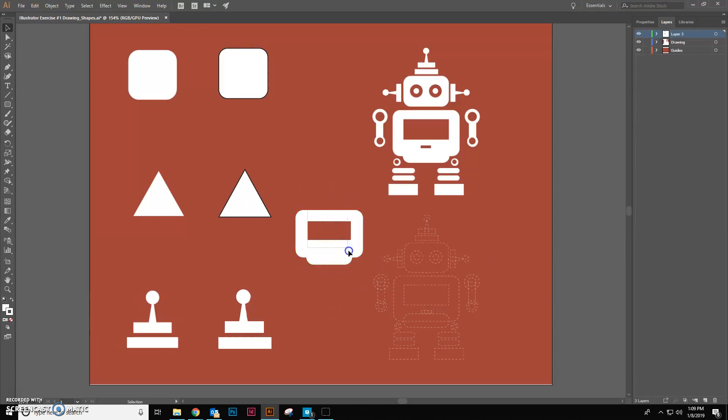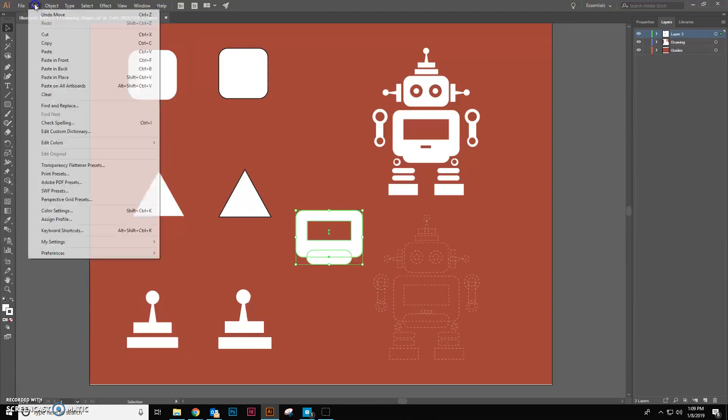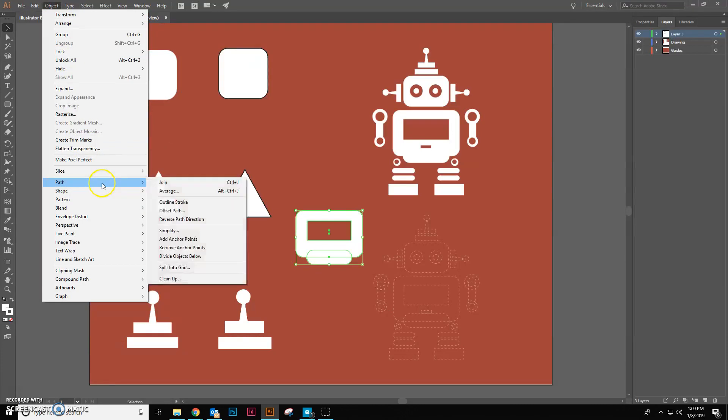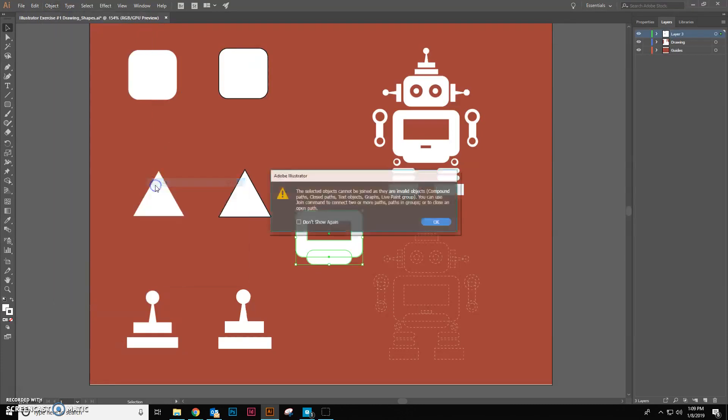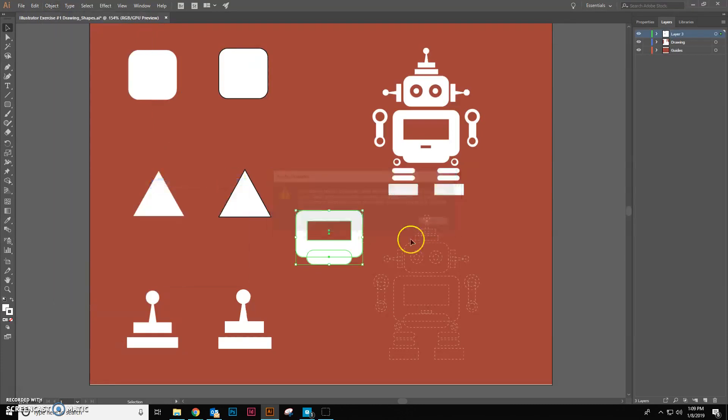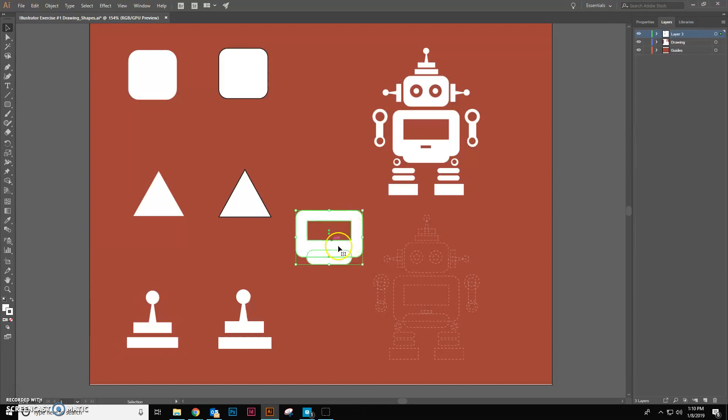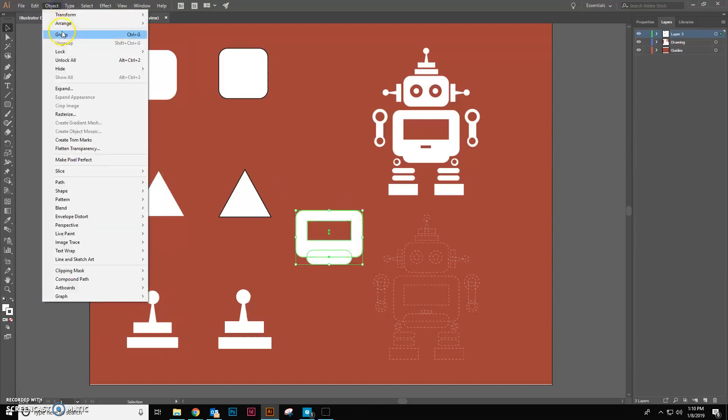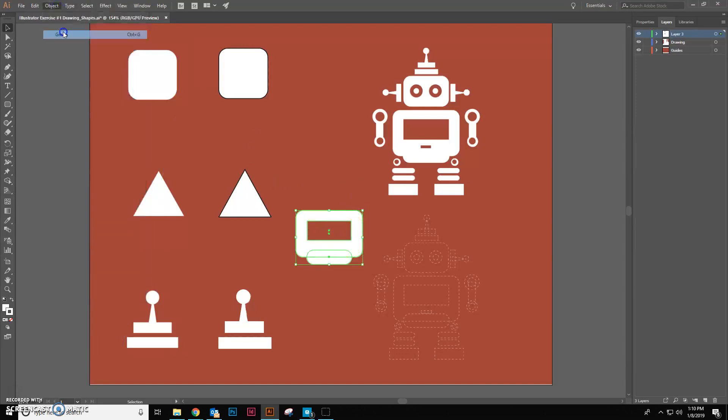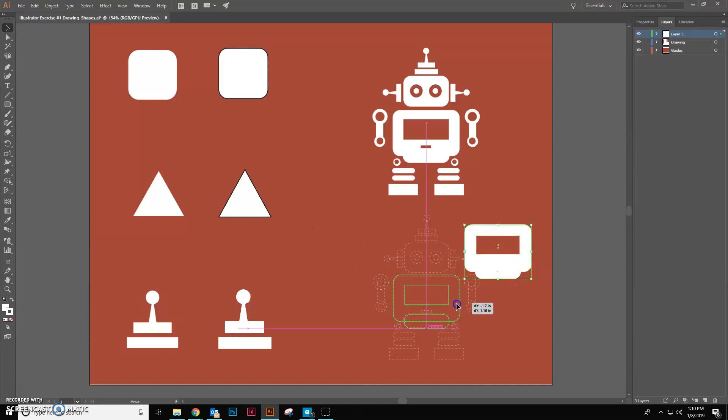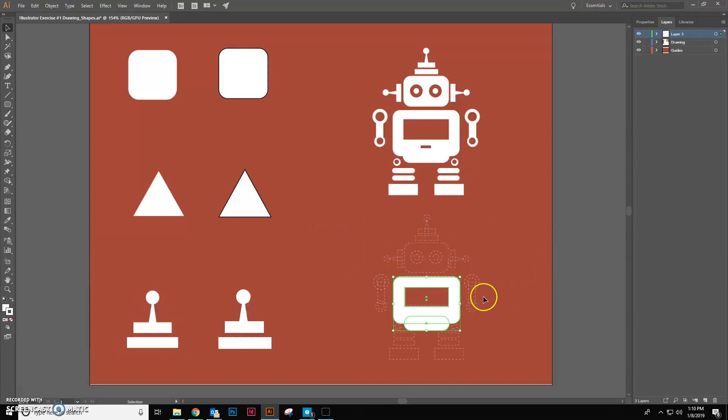So now I can grab both of these like that. And I want to join the path together. That's the wrong one. So we're not going to join, we're going to group. So we just come up here to make sure you have them all selected, object group. And now it moves it all as one object group. So I want you to complete the robot as your assignment.